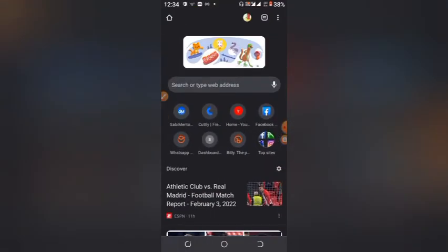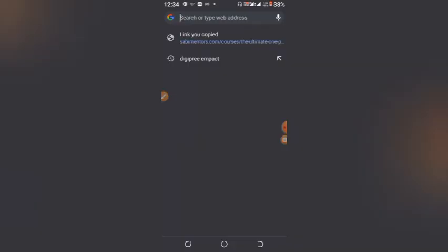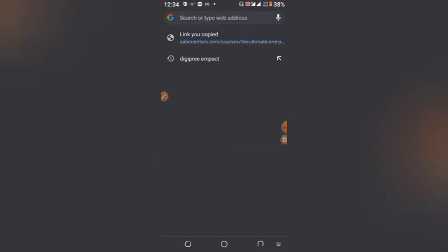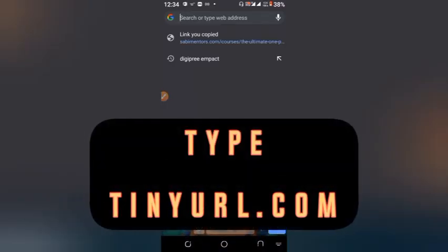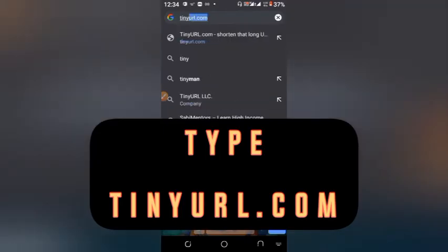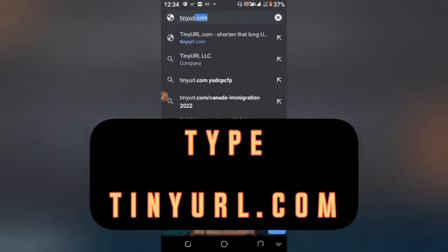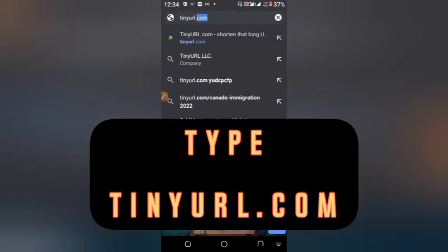I'm in my Chrome browser. The next thing to do is click on the search bar and type TaniURL — tani url dot com.